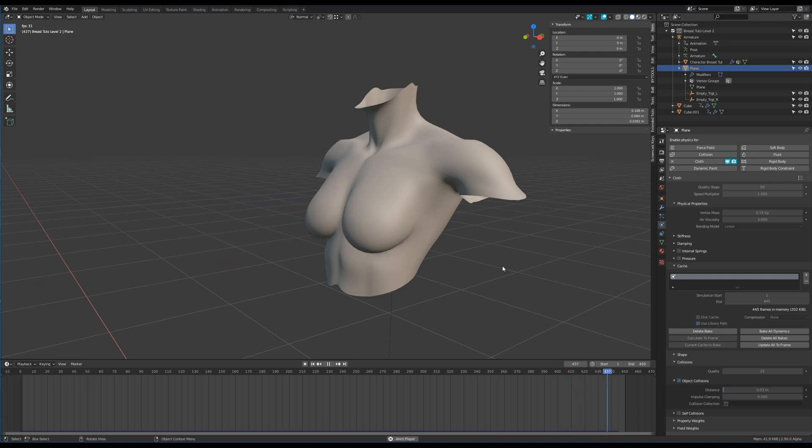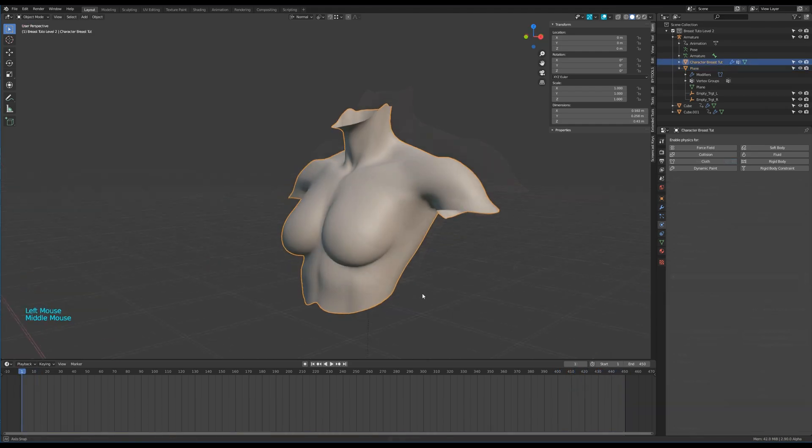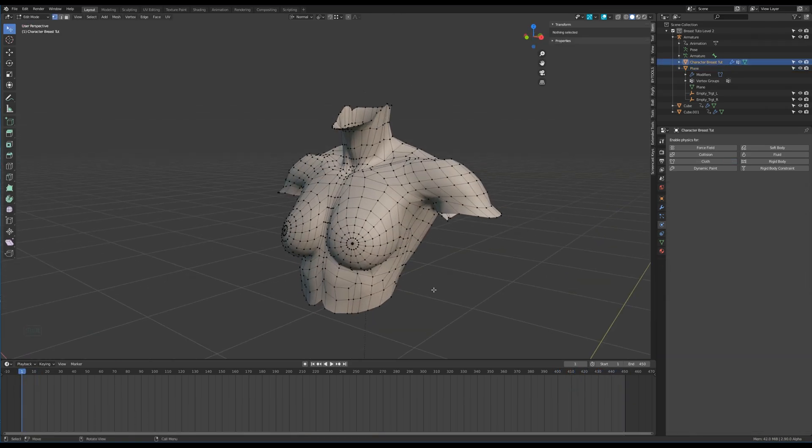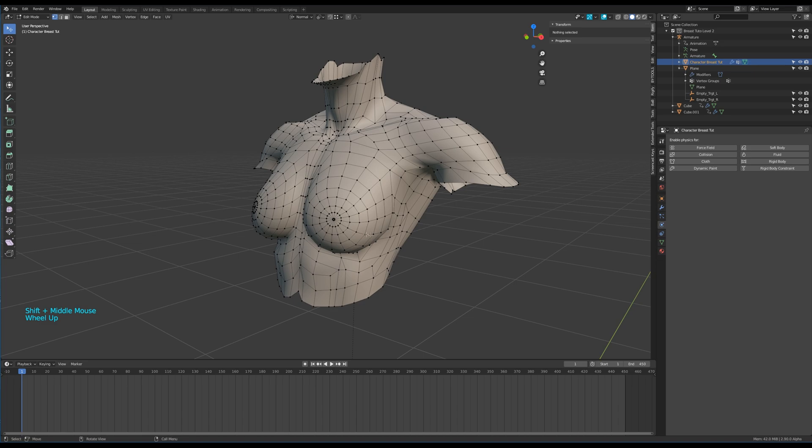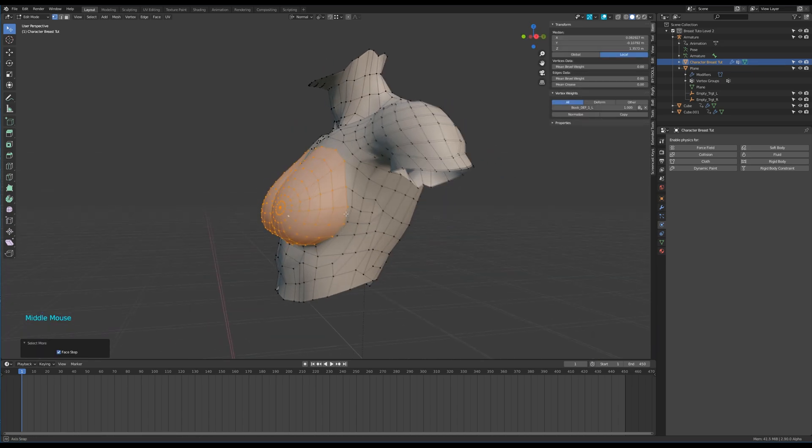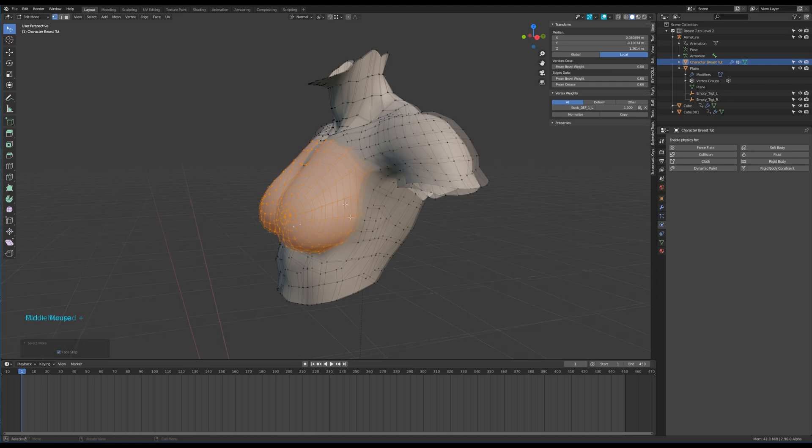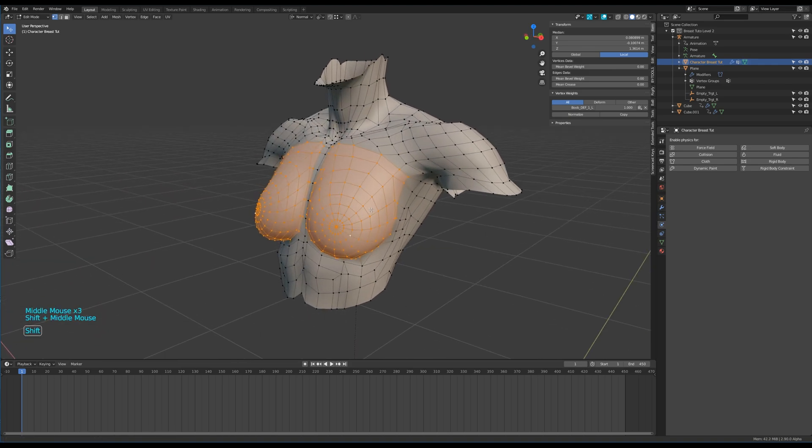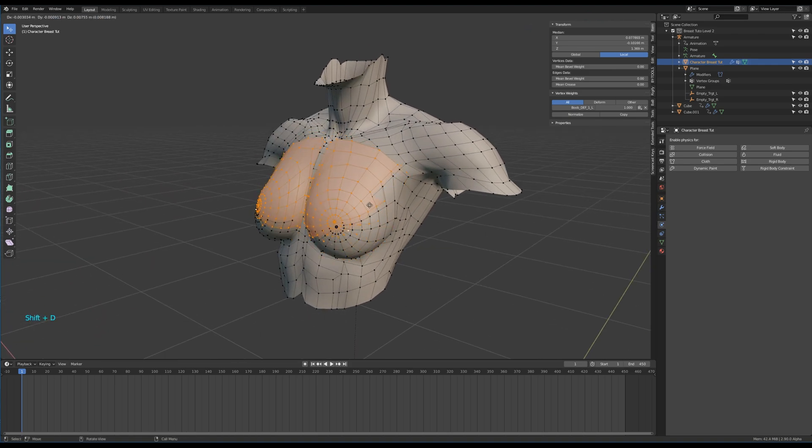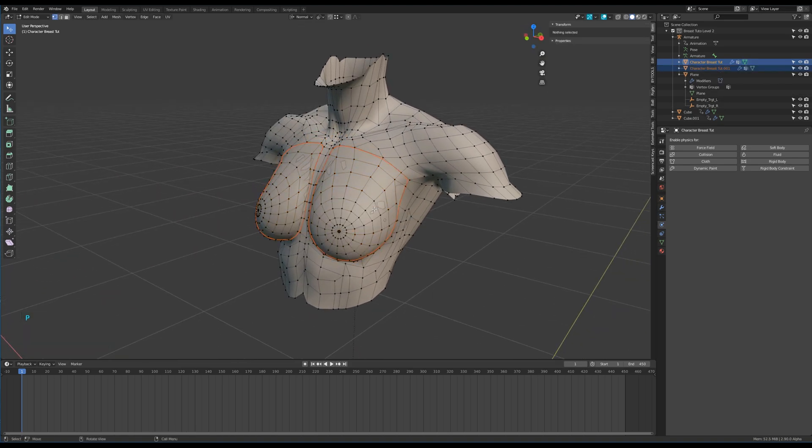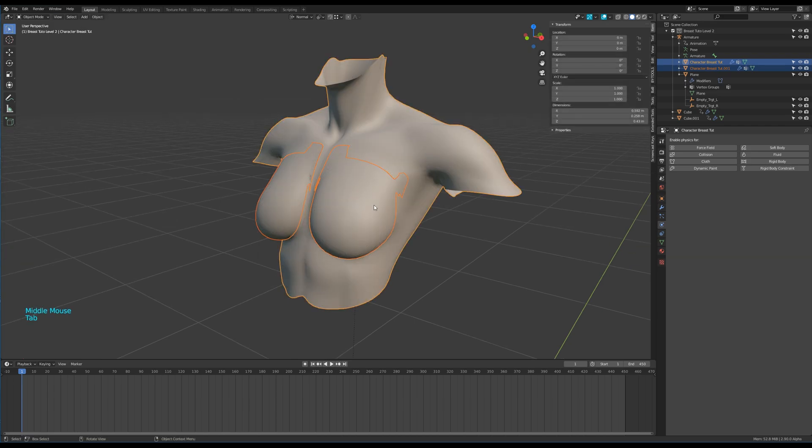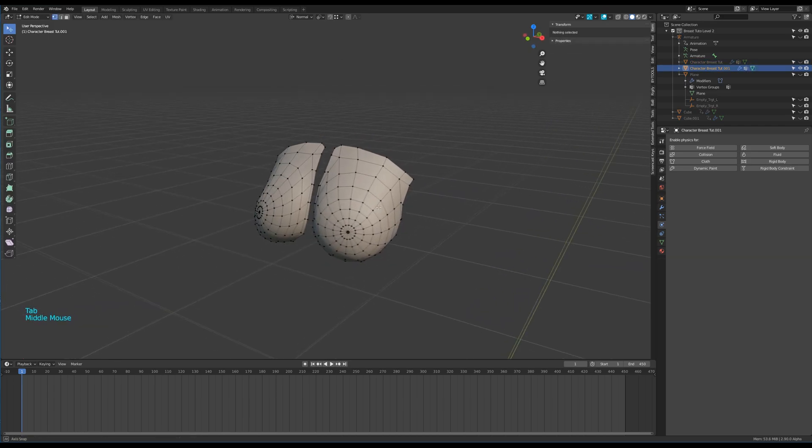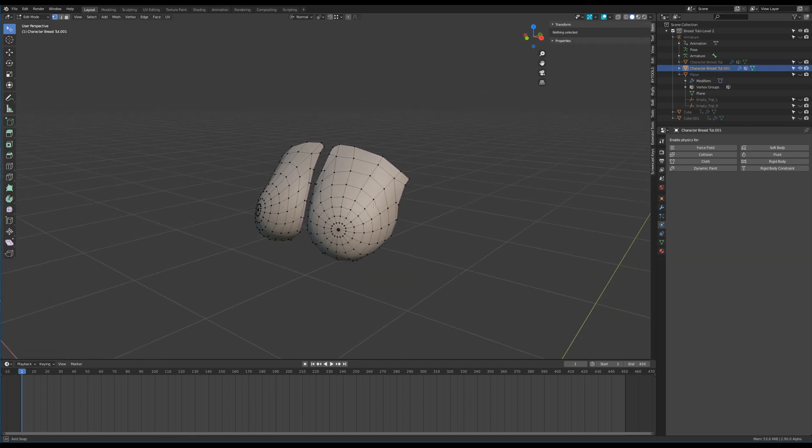It's good enough for me. We are ready for phase two. Select the body and in edit mode, select the breast area. Then Shift+D to duplicate the selection and Alt+P to separate it. Go to object mode and select the new object, go to edit mode.